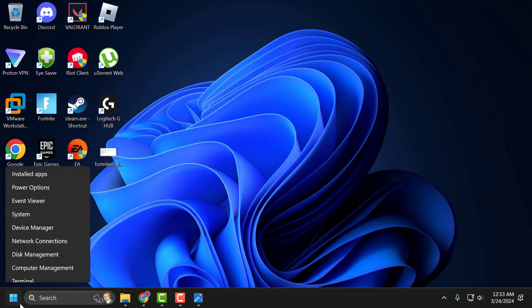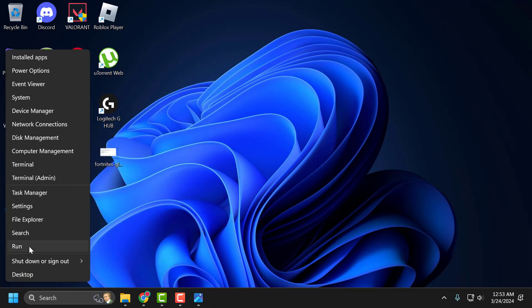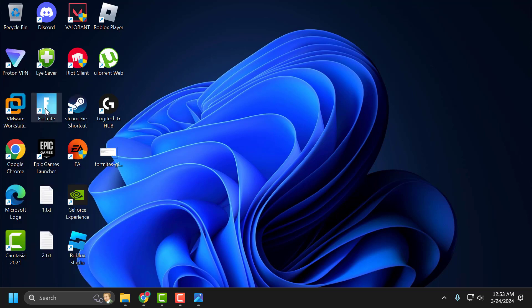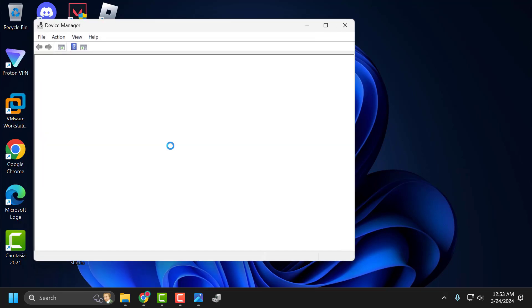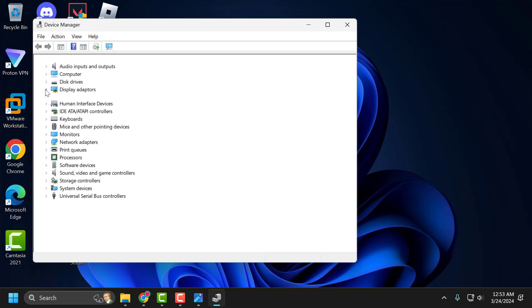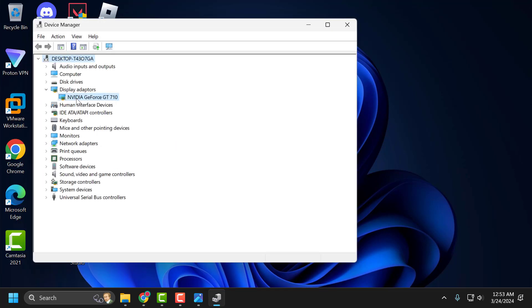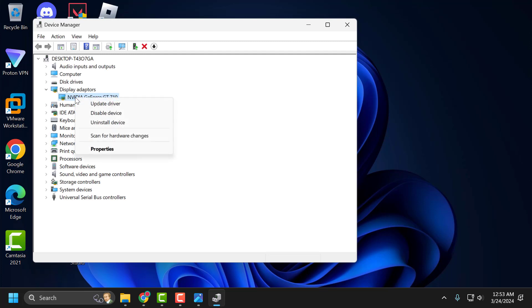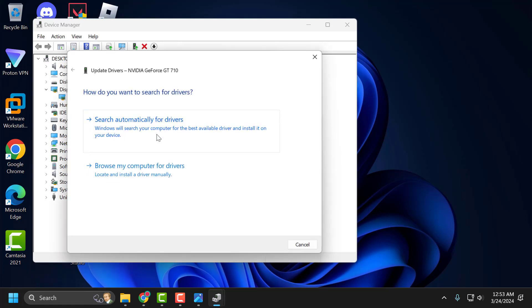Now you just need to right-click on the start icon and select Device Manager. Expand the Display Adapters section. Right-click on the graphics card driver you are using and select Update Driver.